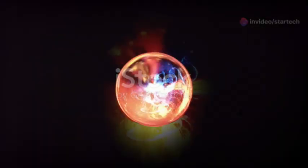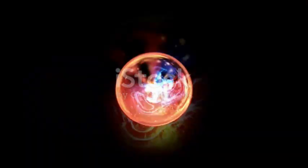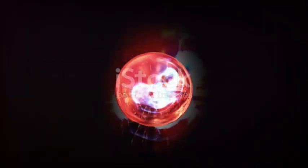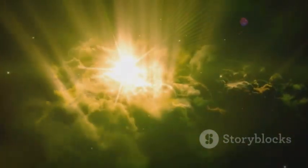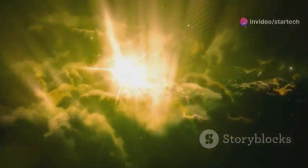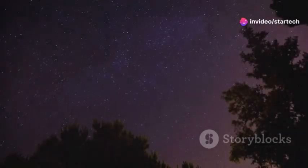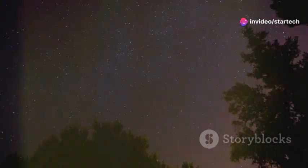Hydrogen atoms fused into helium, releasing the energy that makes stars shine. For millions, even billions of years, this process continues.